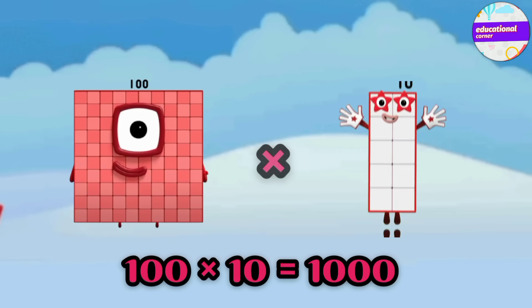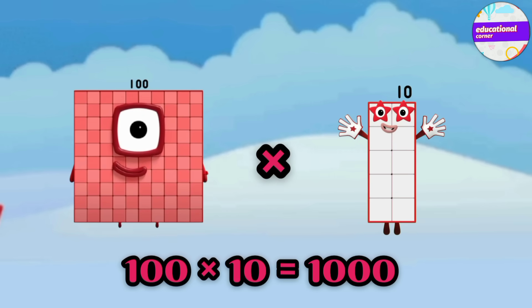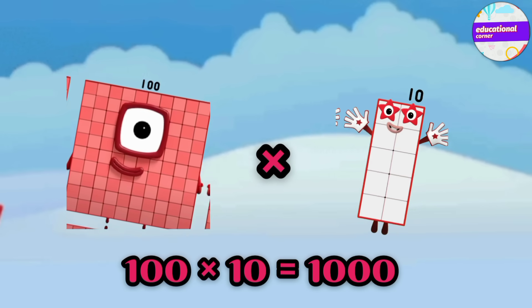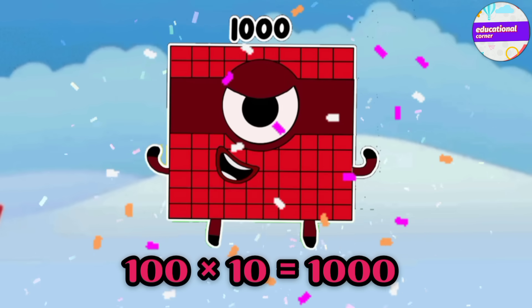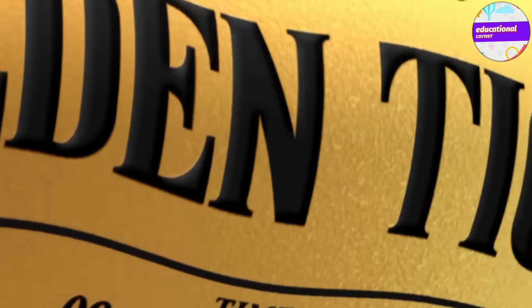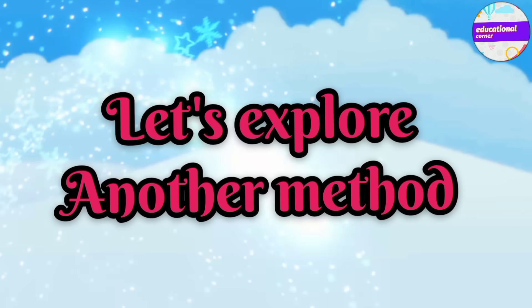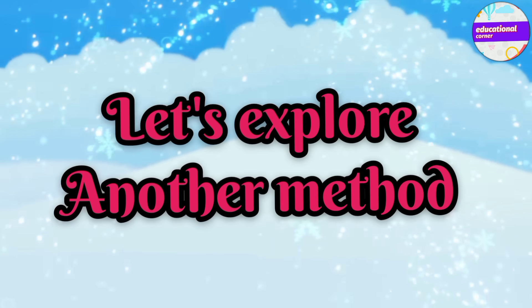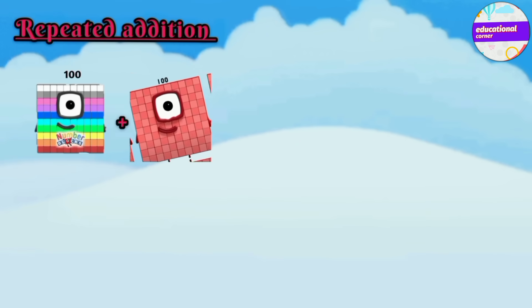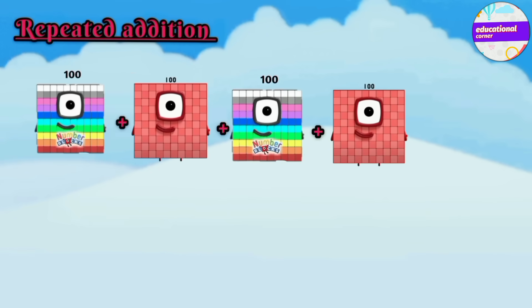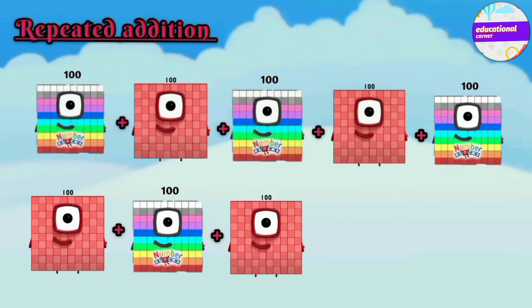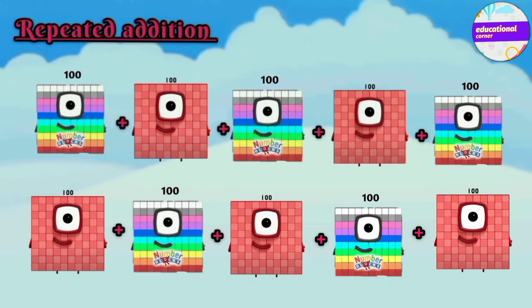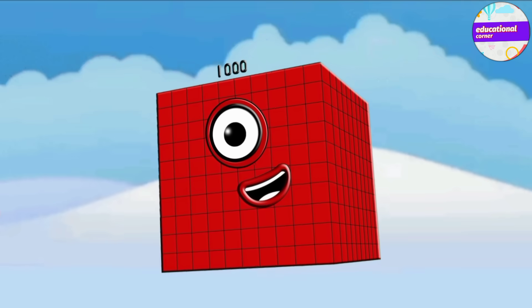Now let's do more. 100 multiplied by 10 — the answer is 1000. Let's understand by another method: repeated addition, in which 100 is added 10 times. So we get 1000.